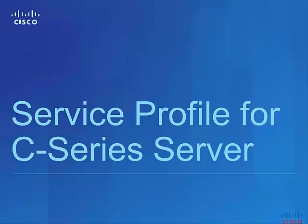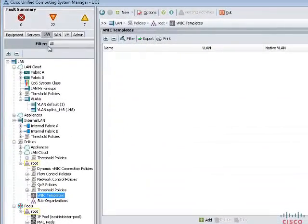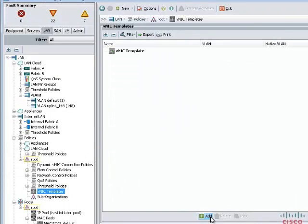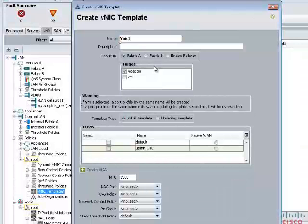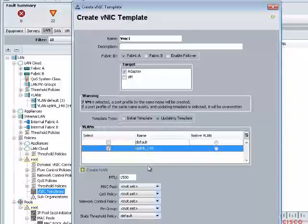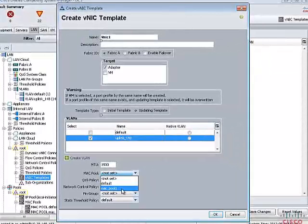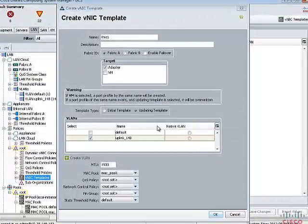In this step, we are going to create a service profile for a C-Series server. Before creating the service profile, let me show you the power of templates. We will create templates for VNIC and VHBA. VNIC and VHBA resources are always associated with specific fabric interconnects — A-side or B-side. A typical service profile has at least two VNICs and two VHBAs, one bound to each side. We will create two templates, each for VNIC and VHBA. Enter the name of the VNIC, select the uplink, select the fabric ID, and select the MAC pool.